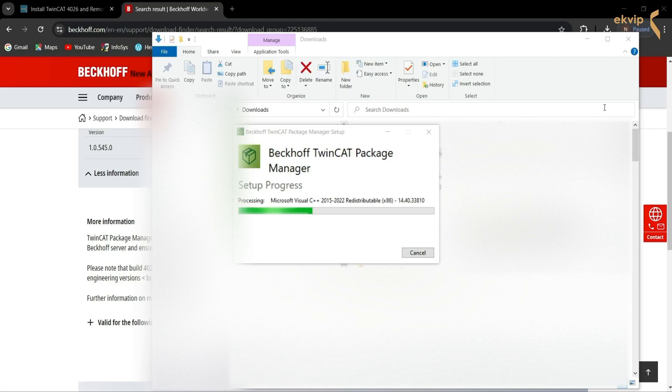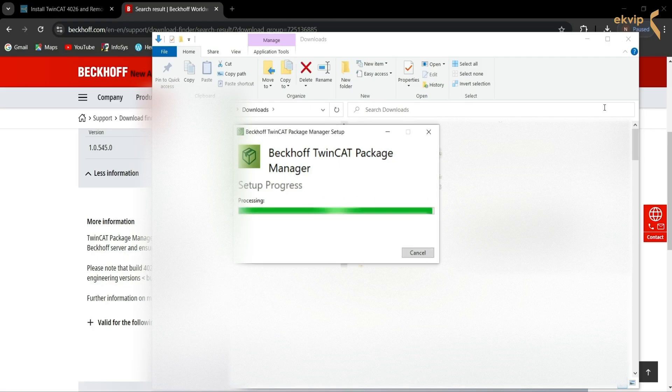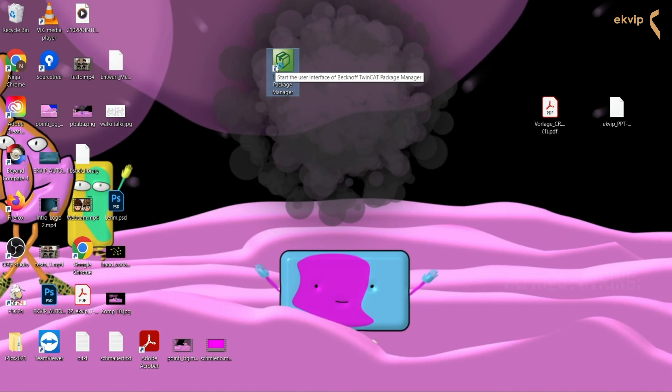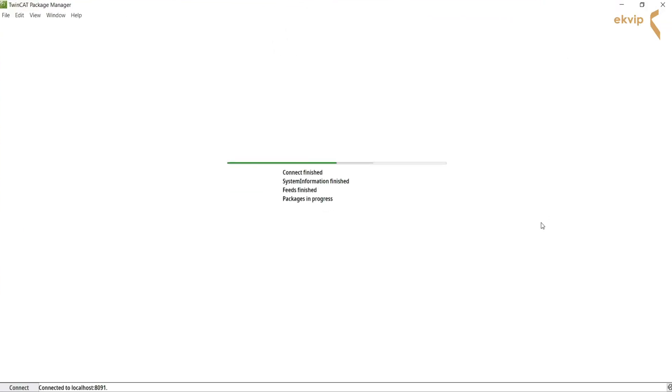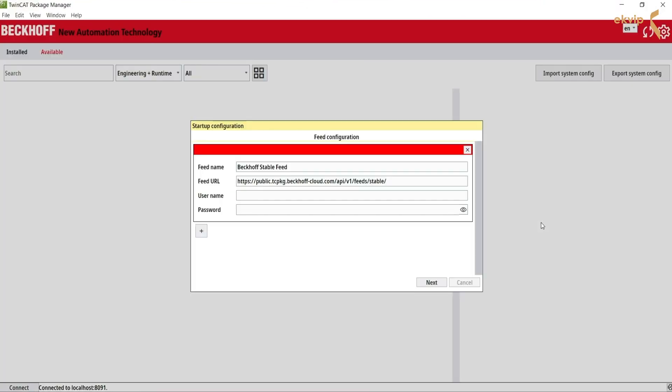Follow the instructions and restart the system to complete the installation. After the restart, open the package manager. Add the feeds you need and enter your login.